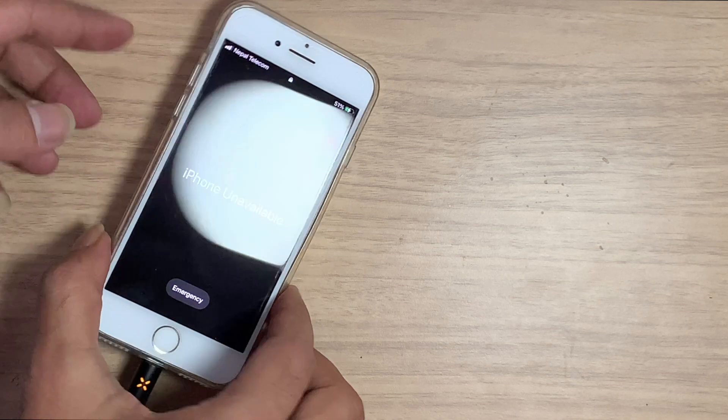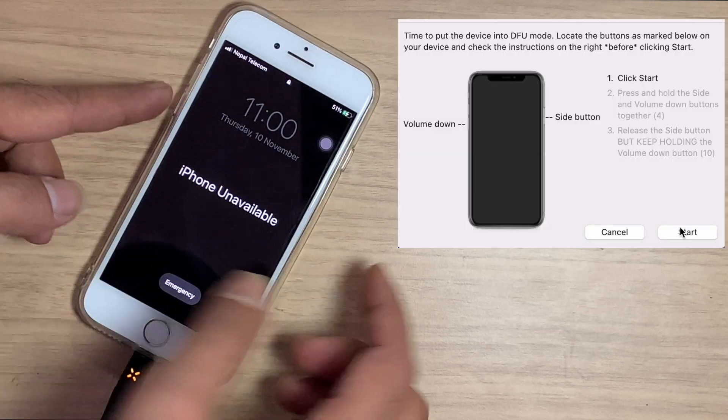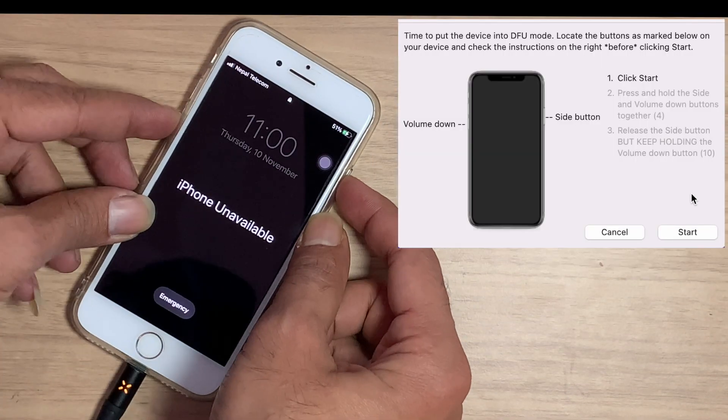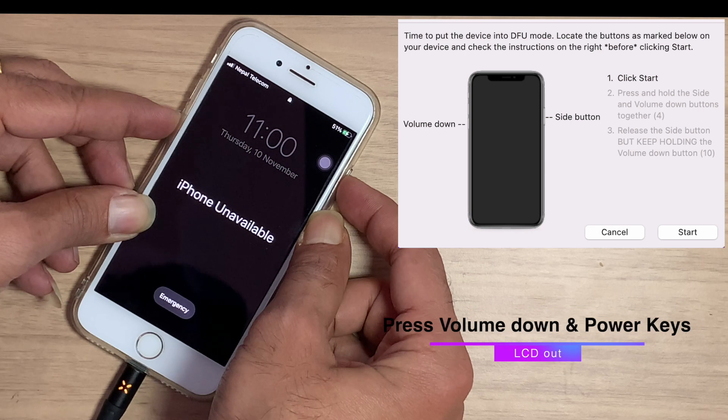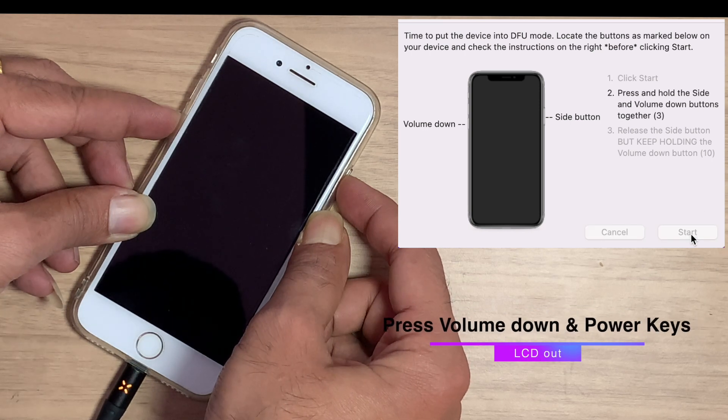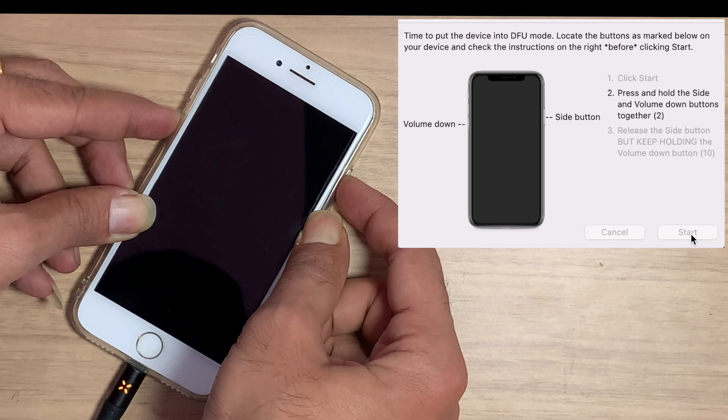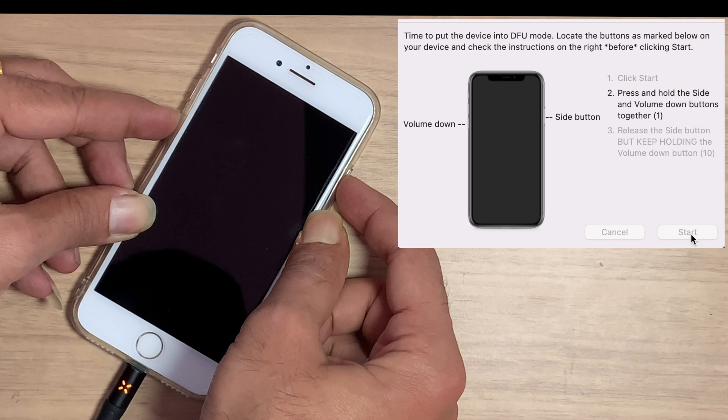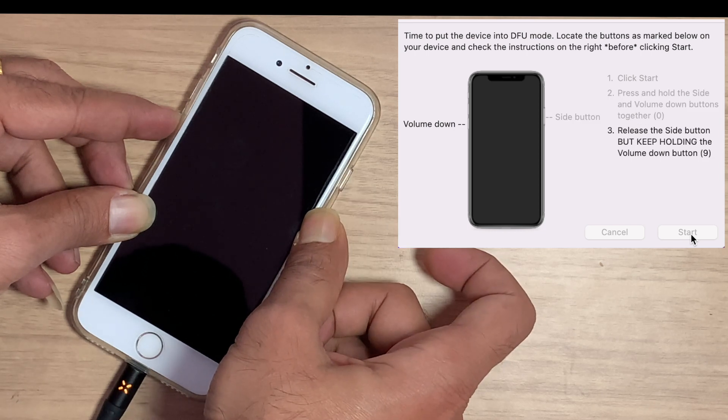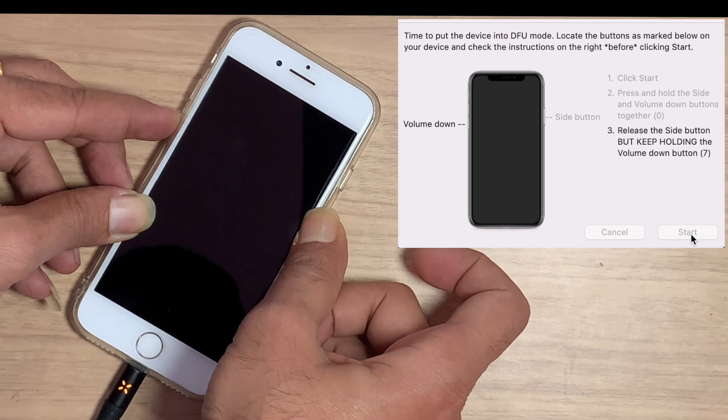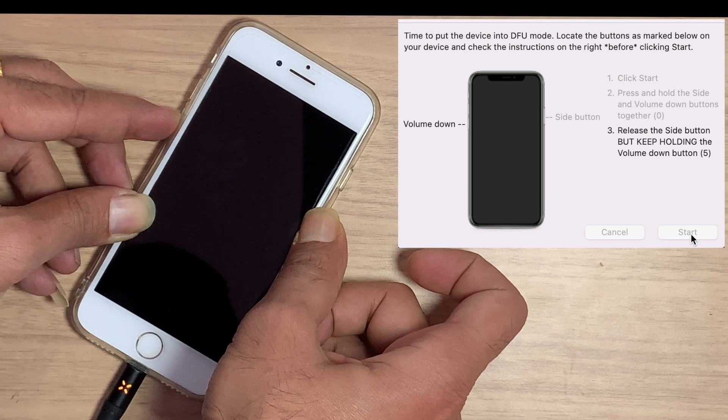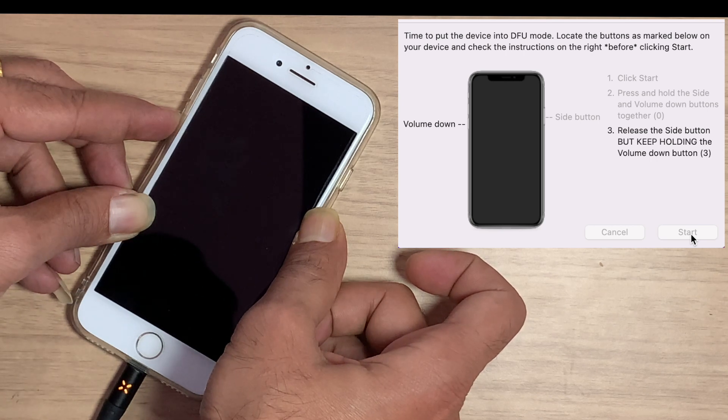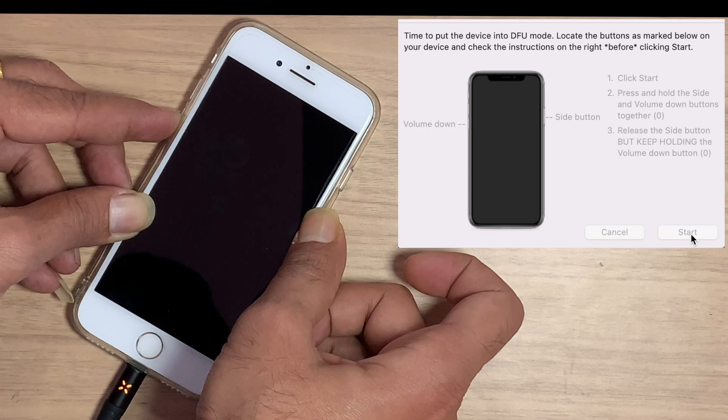The other option is DFU mode. Insert cable. Press volume down and power switch till phone shuts down. After five to six seconds release the power button while still holding the volume down. Now the phone is on DFU mode and on PC it shows a device connected in DFU mode.